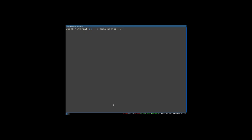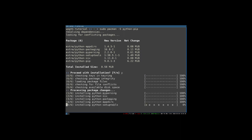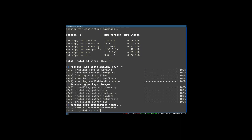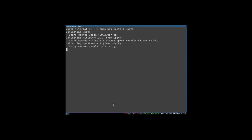So first we're going to start by using Pacman to install Python PIP, which is a tool that will help us install Python packages and all their dependencies. Once we're done with that, we're going to go ahead and use PIP to install WPGTK. That should be easy enough.